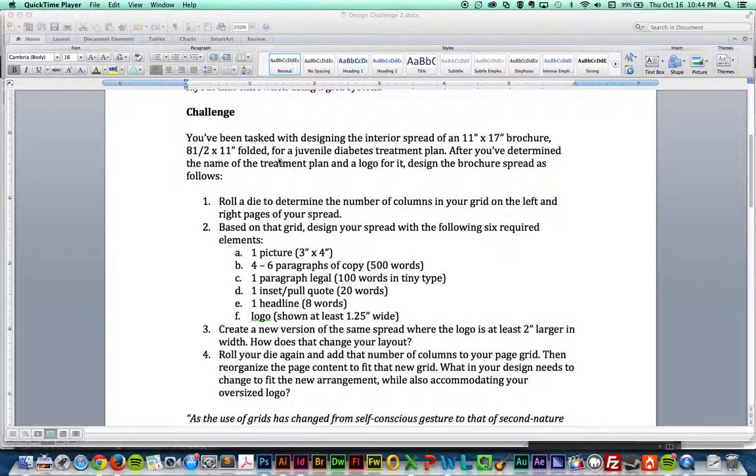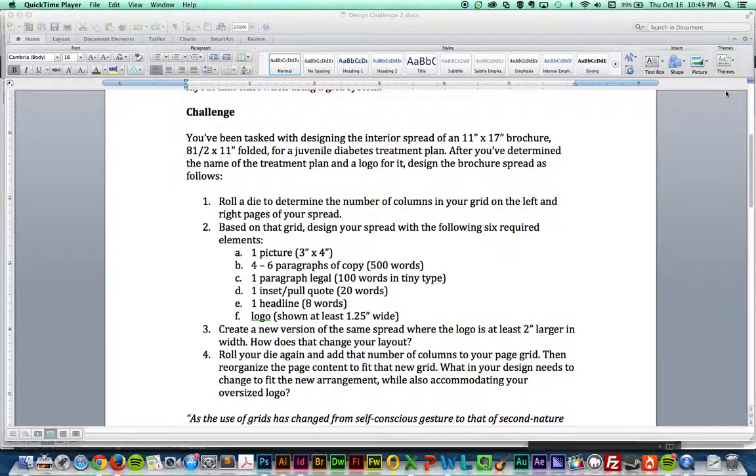Okay Hannah, so your second challenge is all about grids. Grids are really important as I told you and you seem to be having some problems with that, so I thought I would put this video together to try to help you out.